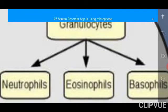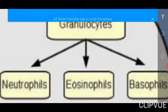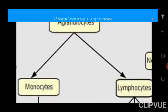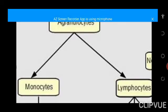The eosinophils are the second group of the granulocytes, and basophils is the third group of the granulocytes. The agranulocytes can be broadly grouped into two categories: the monocytes and the lymphocytes.